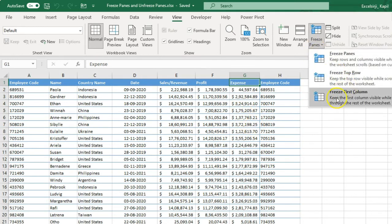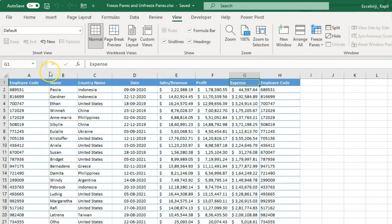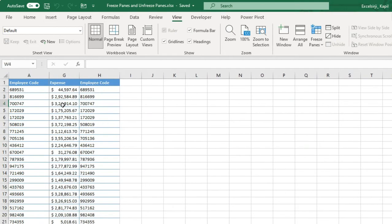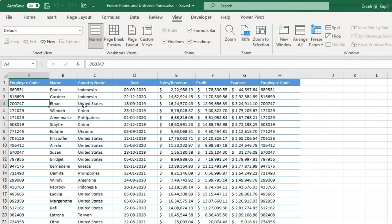To freeze the first column, select Freeze First Column. You can see again the first line appears, so now your column is fixed. If you scroll right, you can see that my first column is not moving — it stays in place. If I go left, I can see all my data.